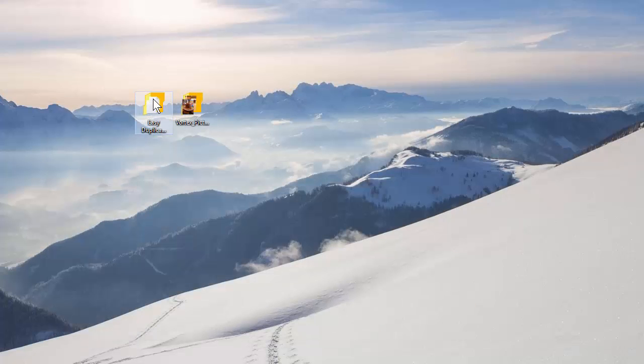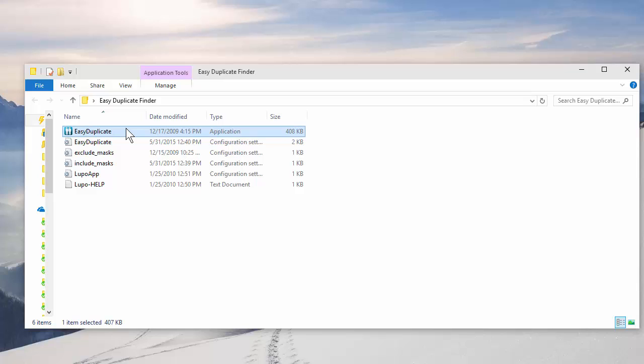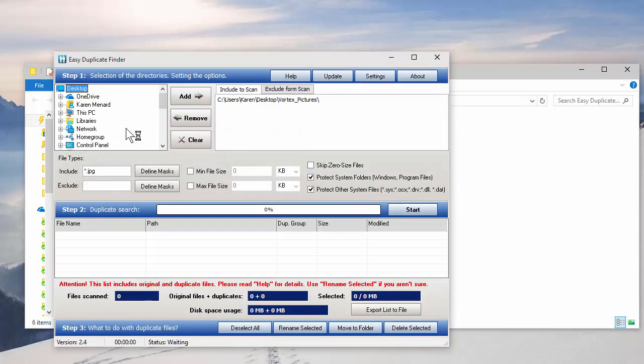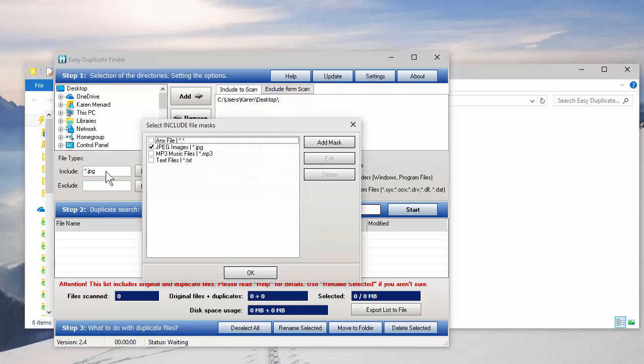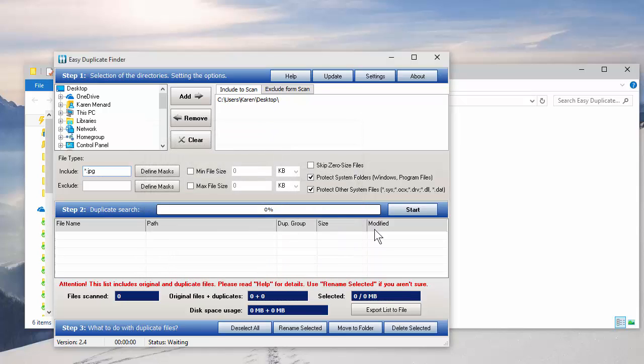So when you use Easy Duplicate Finder, here's what you'll do in real life. Let me just clear this. You'll most likely be looking probably at your desktop and at your documents. It includes the subfolders. I already have it set for JPEG over here. I could do any file though. And I'm going to click on Start.